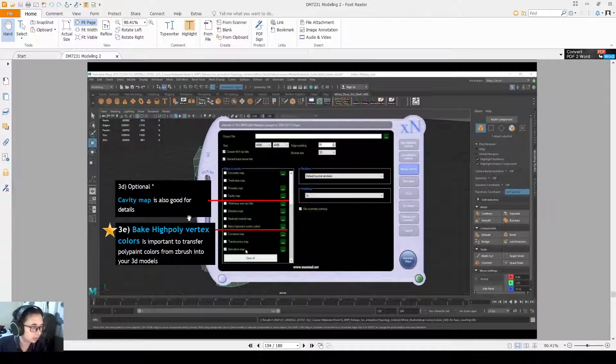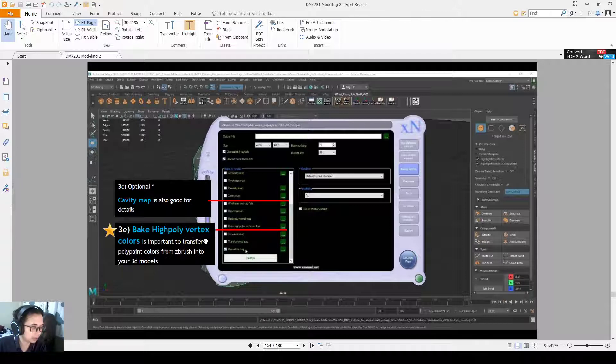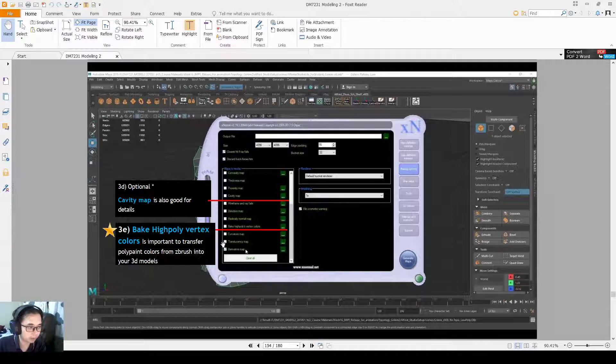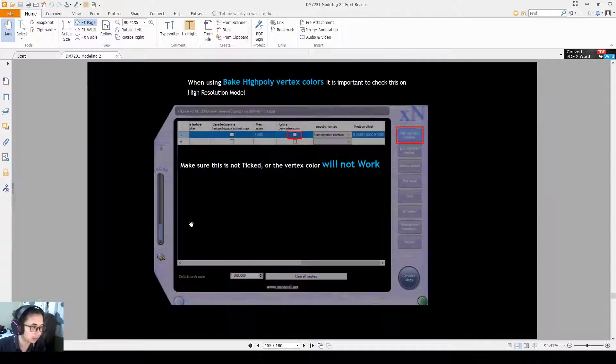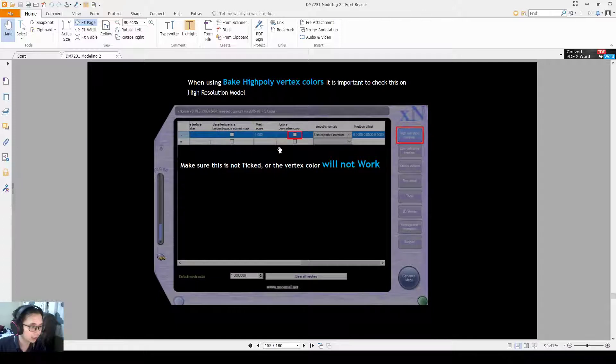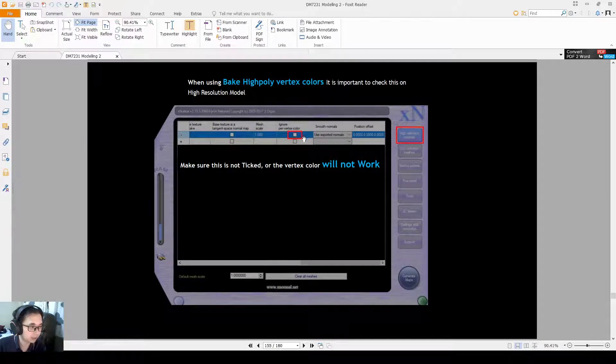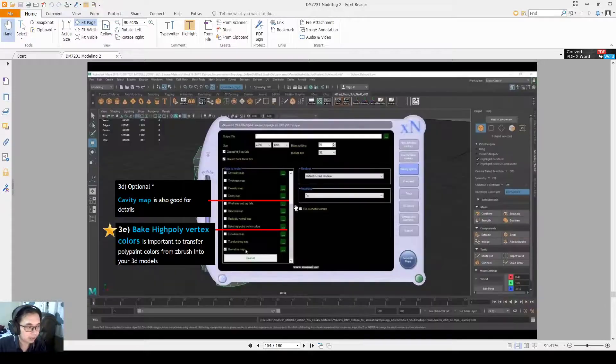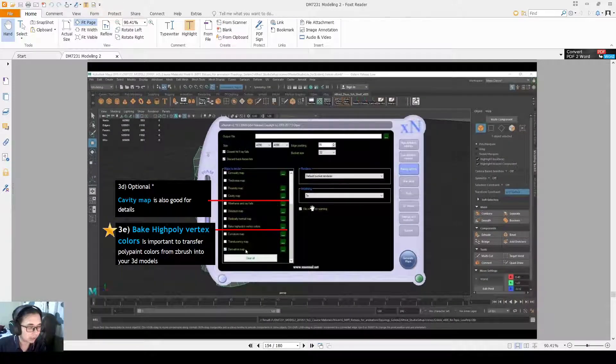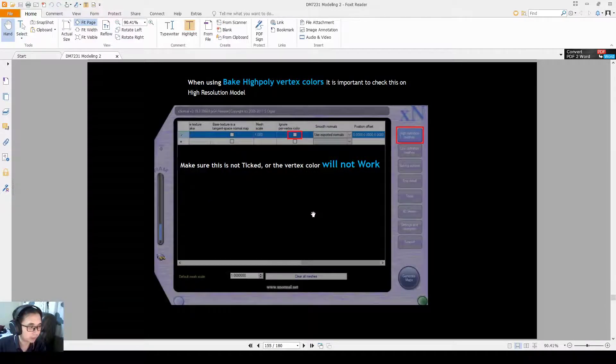Cavity map is good for details. High poly vertex color is for if you have polypainting. If you have polypainting, you can transfer from ZBrush to our 3D models using this. This time, we don't need it, so we also don't need to tick this.